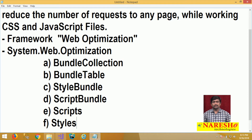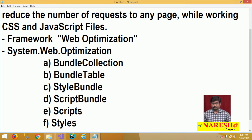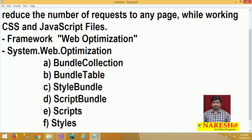BundleCollection is a collection of style and script bundles. BundleTable is a static holder class used to hold references of all bundle collections present in your application — bundles are stored in a BundleCollection and their references are configured in a BundleTable. StyleBundle is used to create a bundle with a collection of CSS files. ScriptBundle is used to create a bundle of JavaScript files. Scripts is used to render script bundles, and Styles is used to render style bundles.